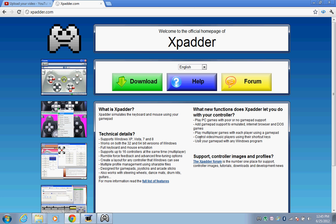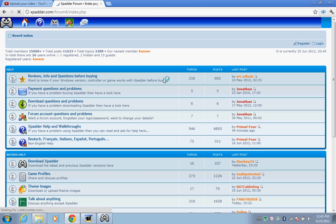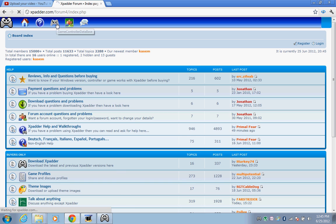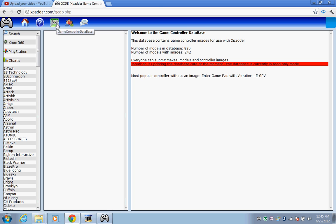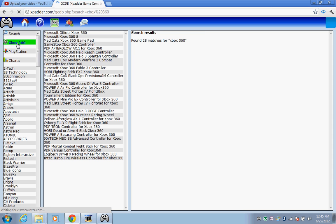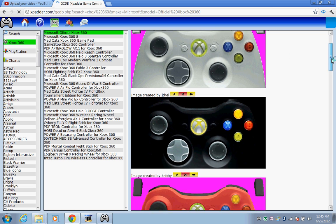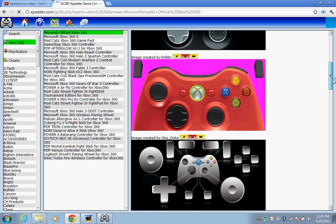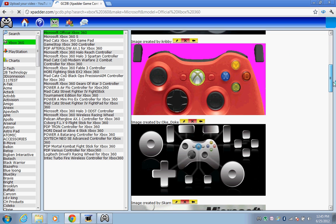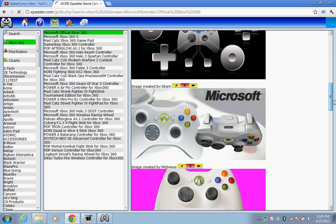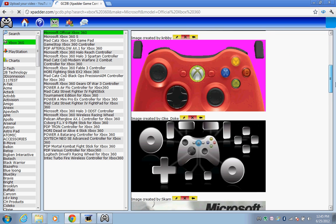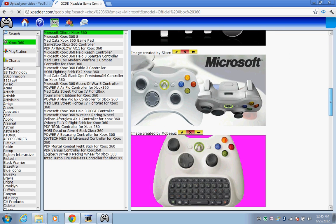Here you can see the Xpadder forum. You see here, open it. And then here you'll find game controller database. Open it too. It's really simple. I'm using PlayStation 2, but I'll show you for Xbox because most people use Xbox 360. Here, Microsoft official Xbox 360.